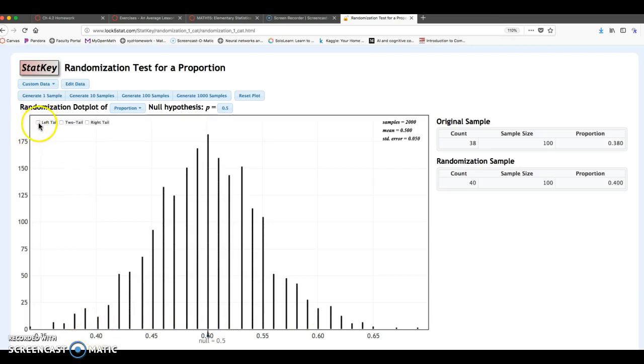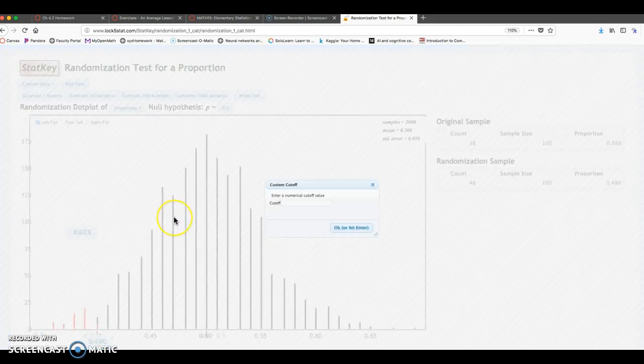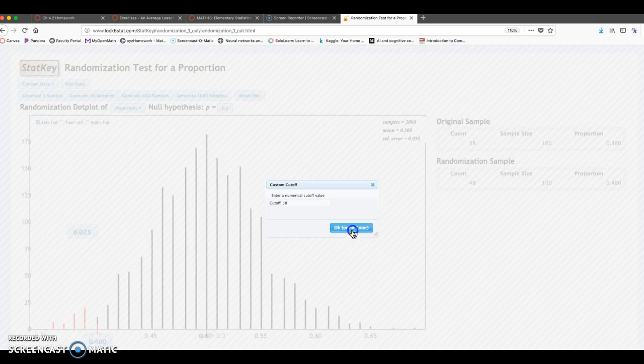So if we're looking at a less than, I'm going to click left tail. And I want to change this bottom entry to whatever that sample data is. In this case, it's 0.38. I'm going to click on 0.38. Click OK.